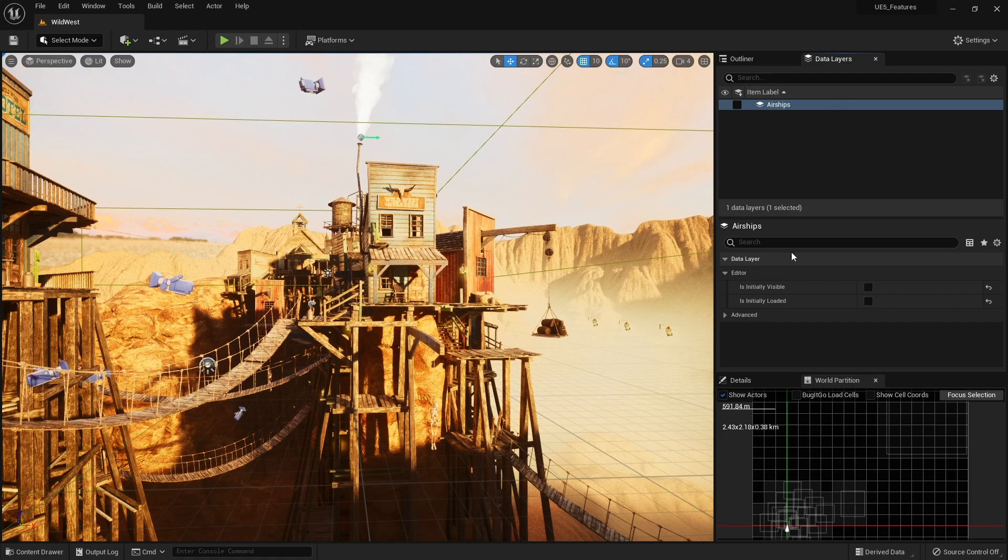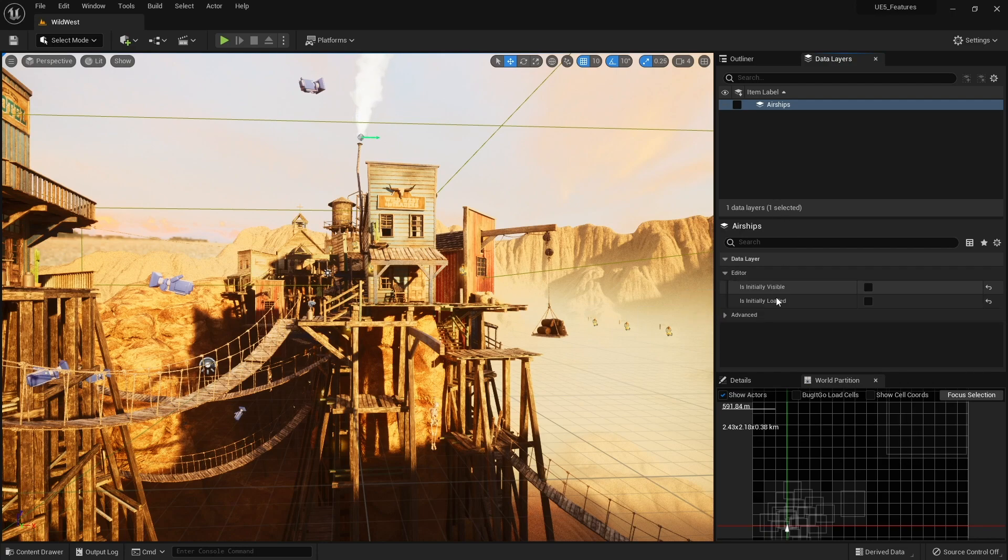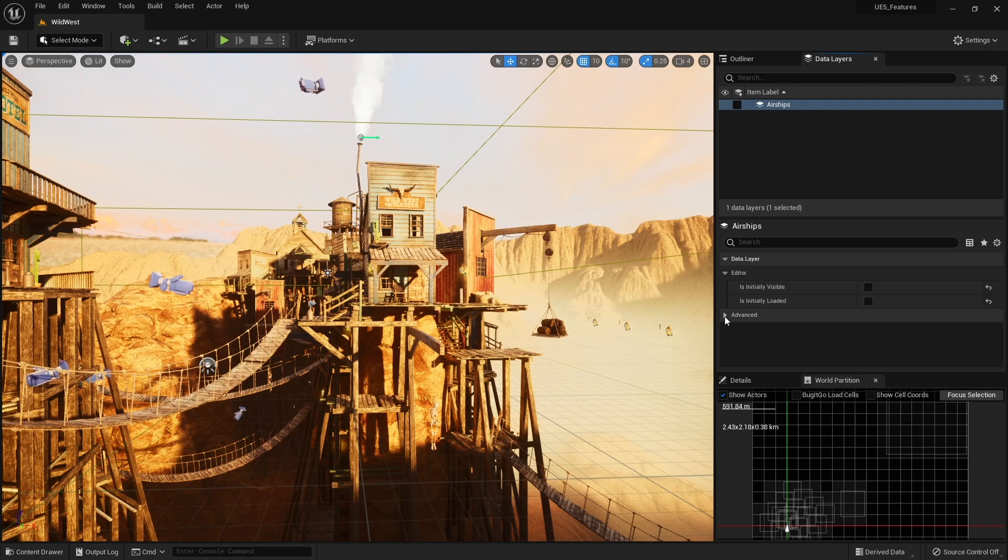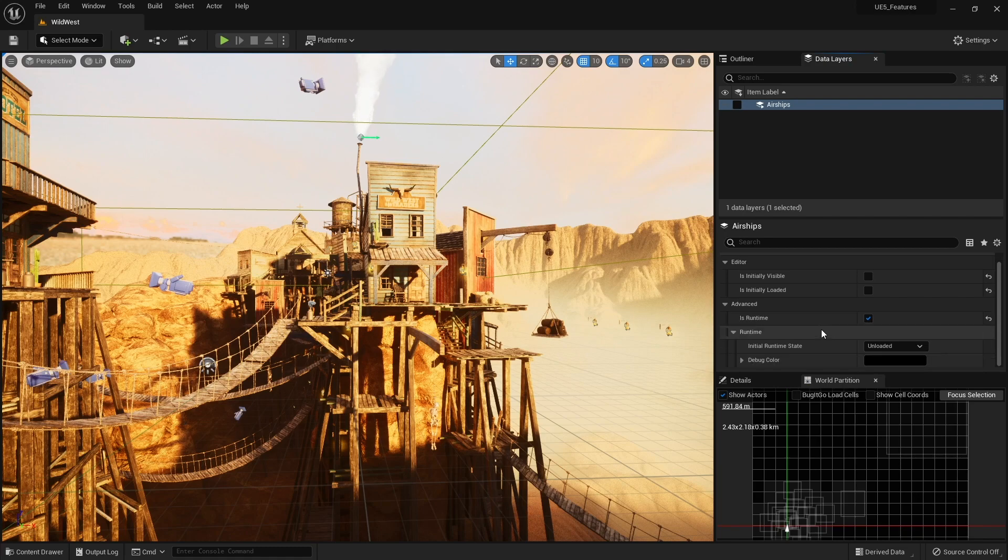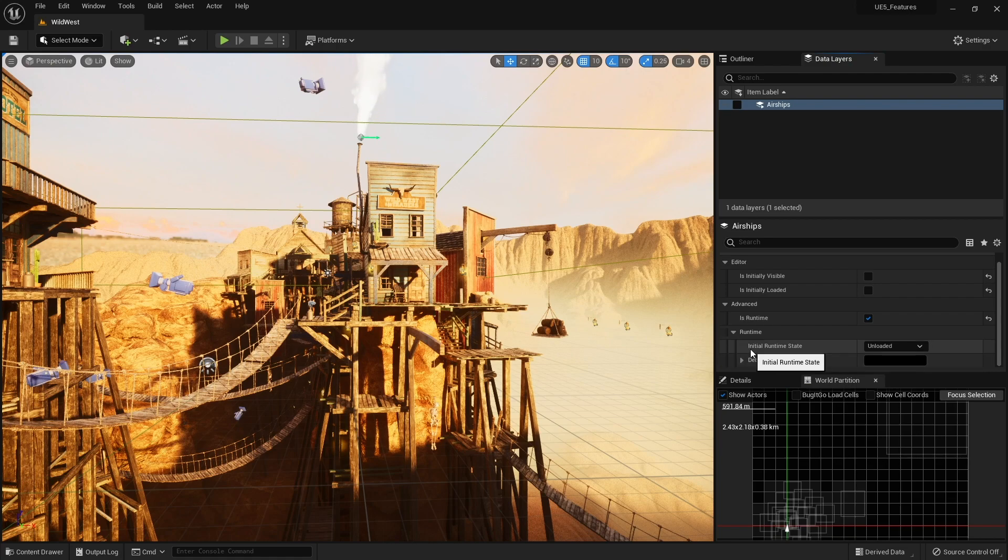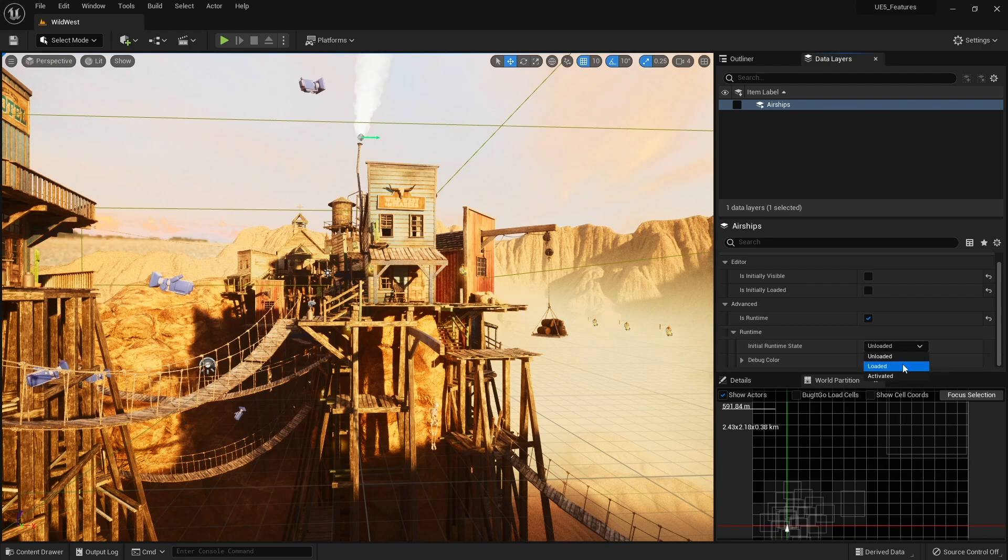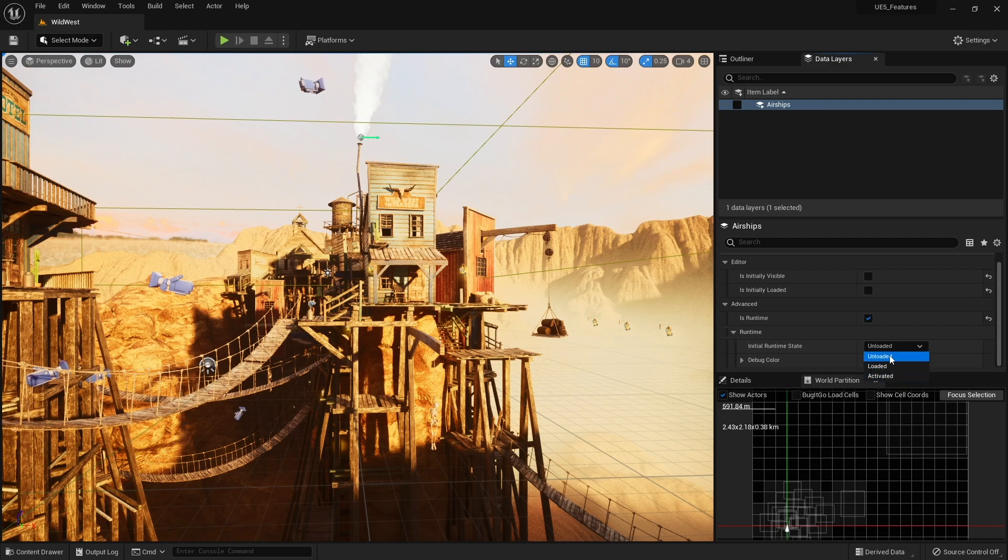Now alongside this we can also change these settings in runtime during the actual game. And you find any advanced options and you go Is Runtime and you tick that box there. So now it's told to listen out for any changes in code. And we can change things like initial runtime state whether it can be unloaded, loaded or activated. Activated basically means visible. And we've got debug color there too.